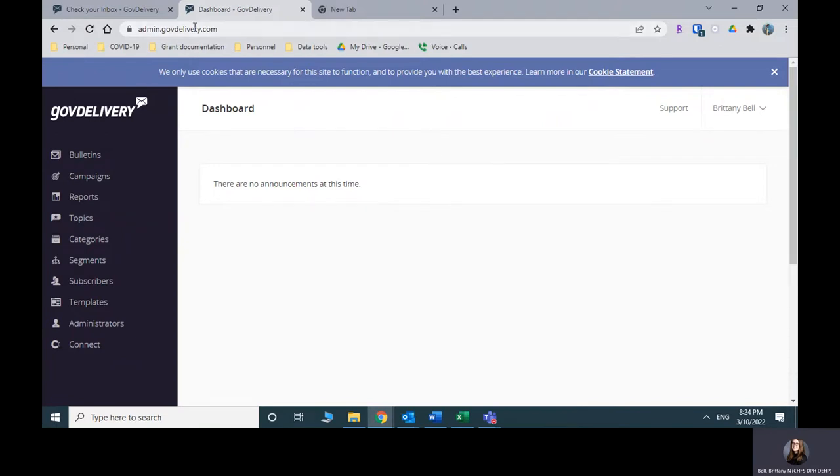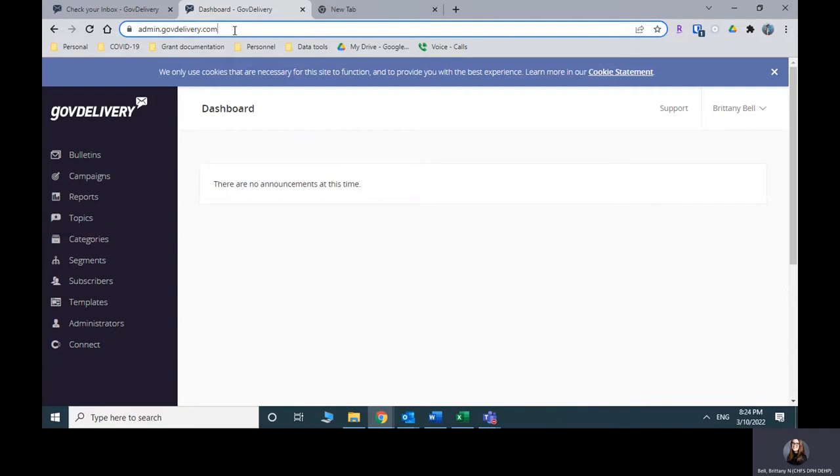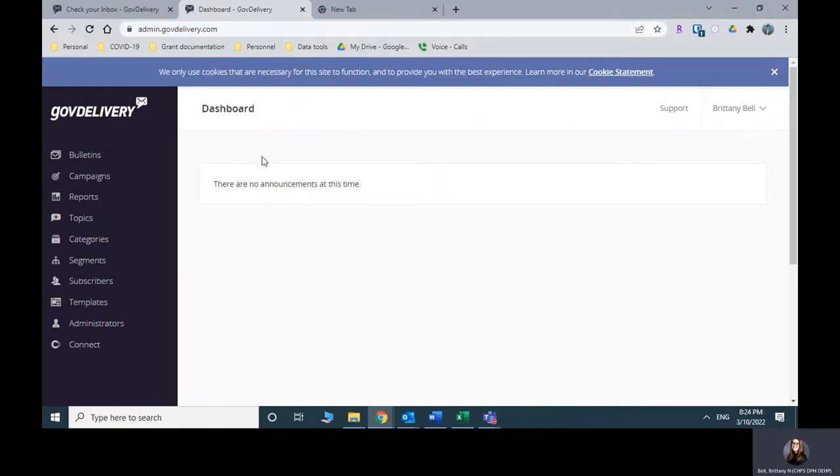So this is the landing page for GovDelivery. You will log into GovDelivery using your ky.gov email. And once you're logged in, it should take you to this dashboard page.